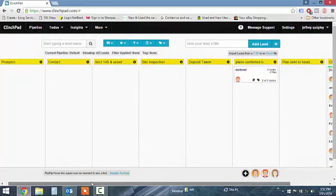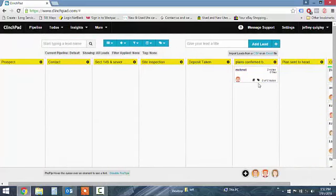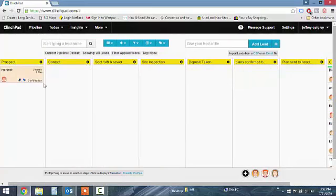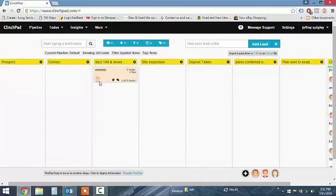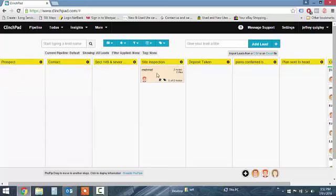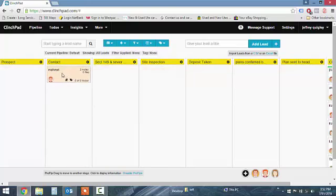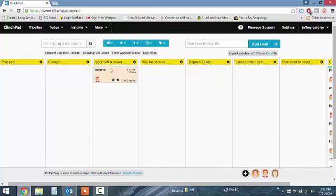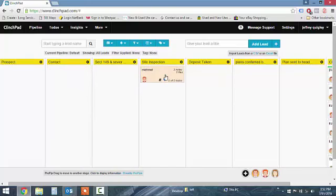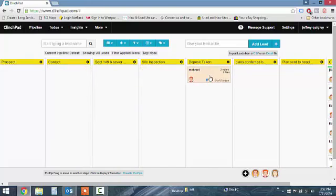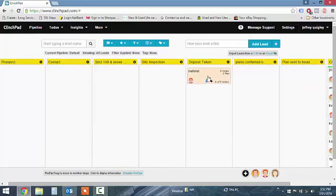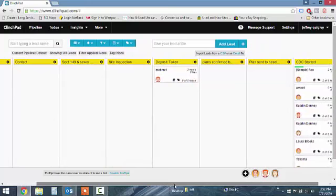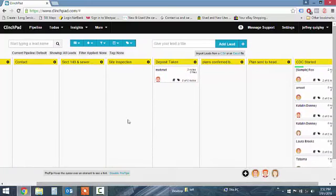So you can see it's a pretty simple operation. Just got to go through each step as you go. Ring them, book site inspections. Once you get that, move it to that. Book the site inspection, move it to that. Take the deposit, get the plans, just keep moving it through the thing. This is a pretty easy system to use. Anyway, you have a great day. We'll talk to you later.